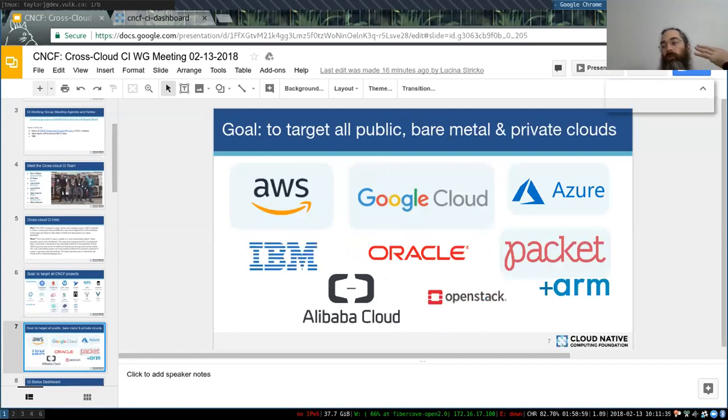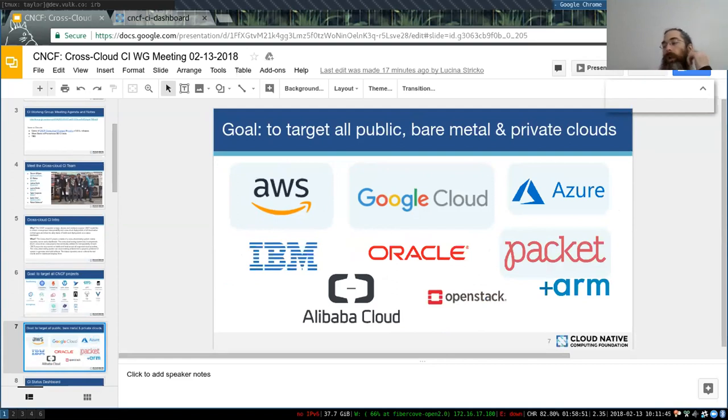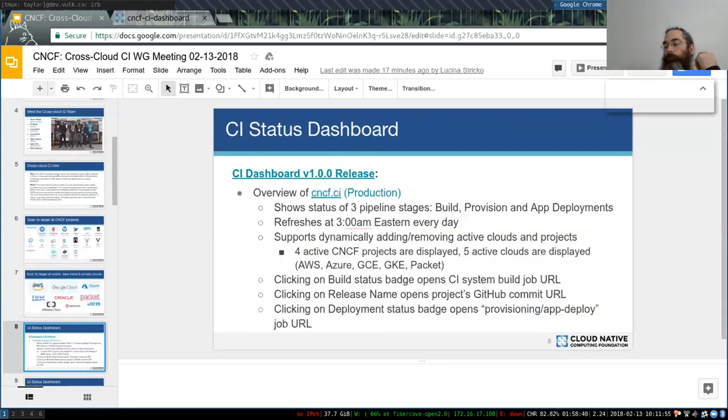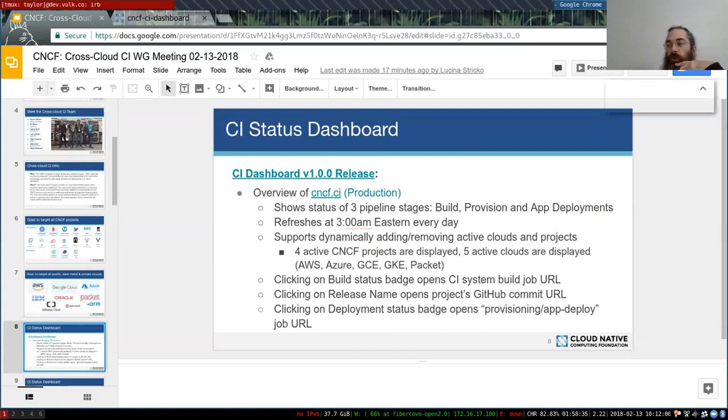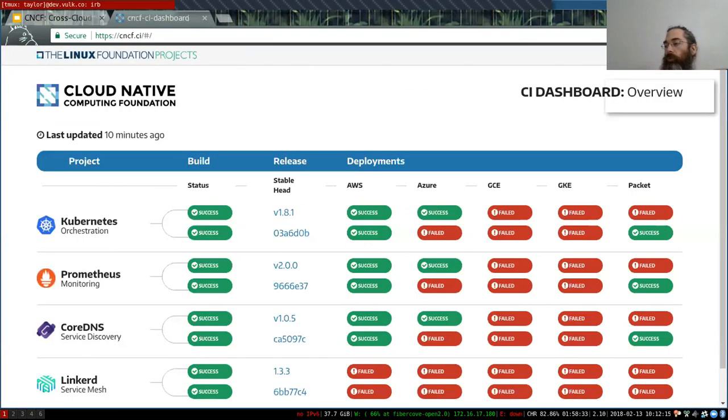So we recently had a release of the dashboard for CNCF, and we actually have another one coming up. I'm going to go ahead and open up that dashboard so we can take a look and work our way backwards.